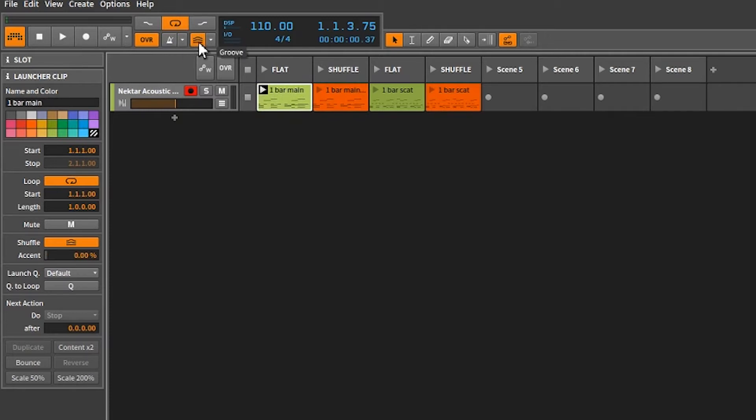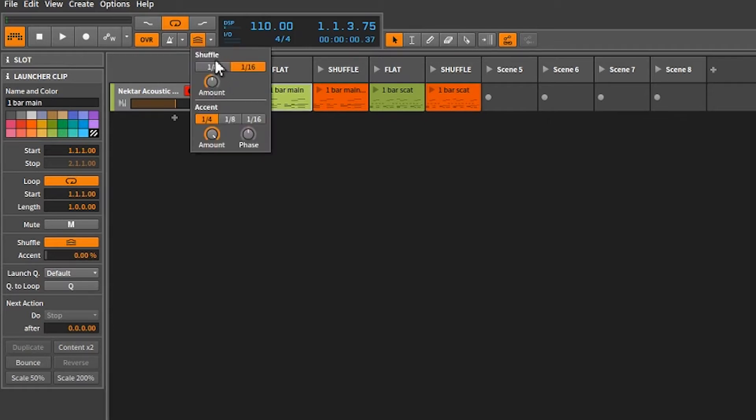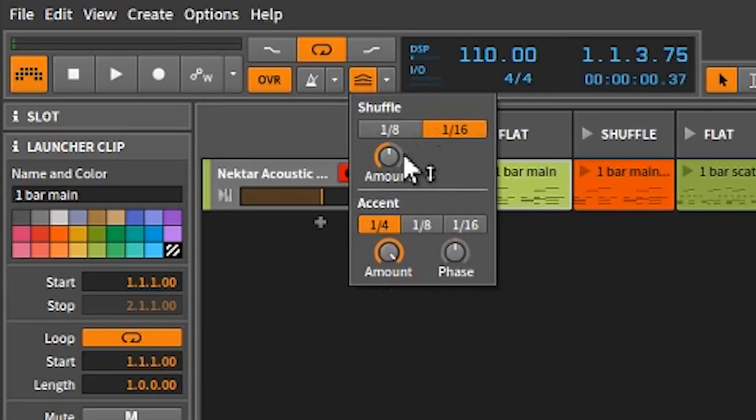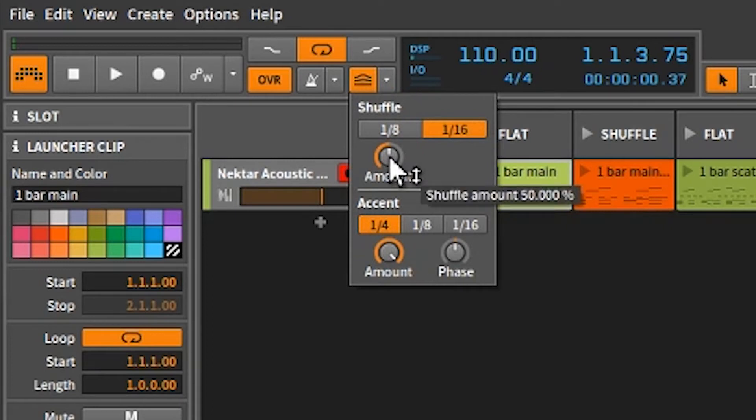As a matter of fact, on your default, your default template, when Bitwig opens every time, make sure the global shuffle is on. Just have it on by default. Now, these amounts, I'm going to leave it with 1/16th at 50%. That's the default, and that works pretty good.